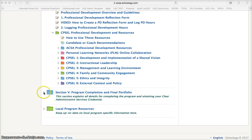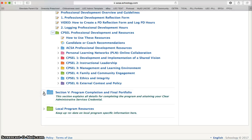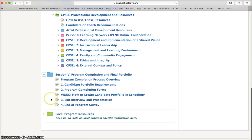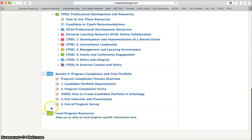Finally, toward the end of the course there is a program completion and final portfolio directions. In this last green folder, that is where local program resources specific to just your area will be posted.